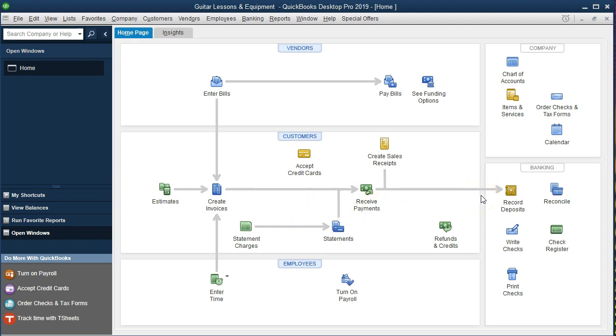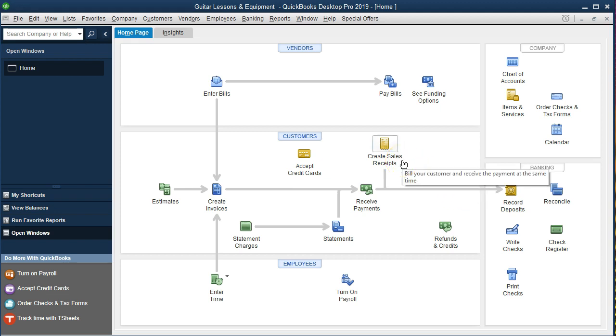Not all industries will follow that routine. For example bookkeepers and lawyers will. But if we're talking about say a restaurant or a food truck, then they would have revenue received at the same point in time they provide the work, which QuickBooks would usually record as a sales receipt, then group all the sales receipts and make the deposit.